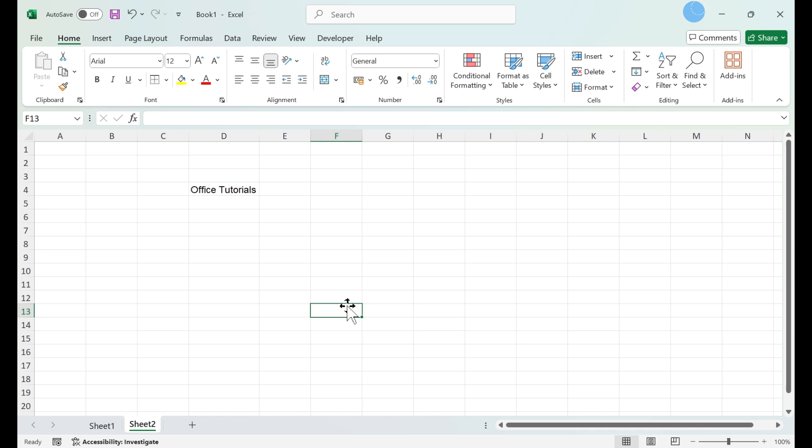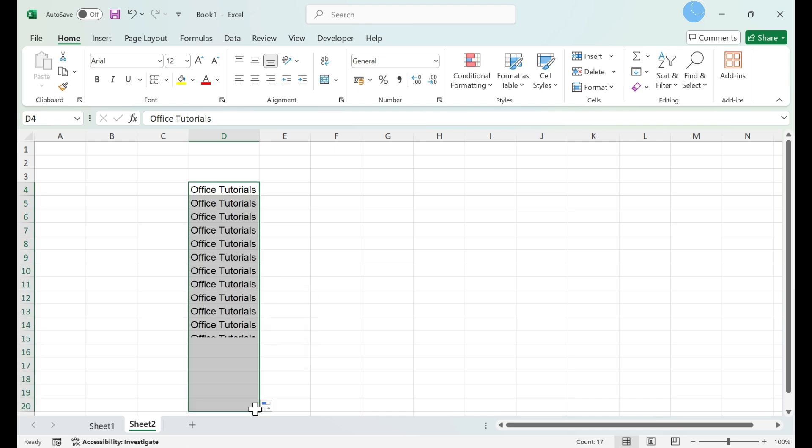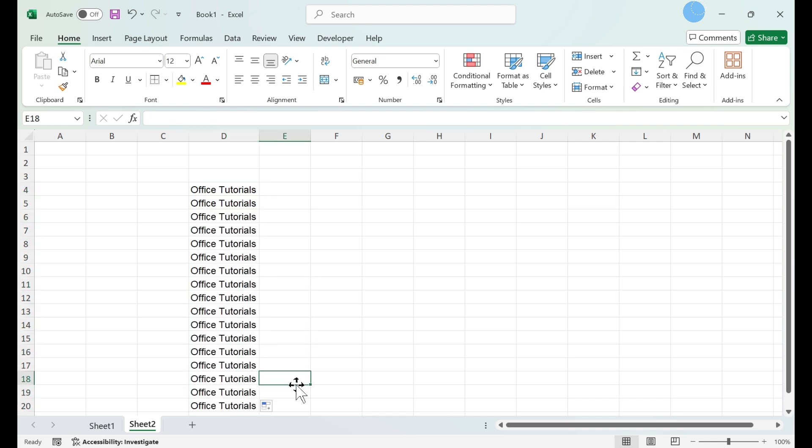Filling a continuous column or row. Hover the mouse cursor over the bottom right corner of the cell. The cursor will turn to crosshairs. Click and drag down the column or across the row to fill all cells.